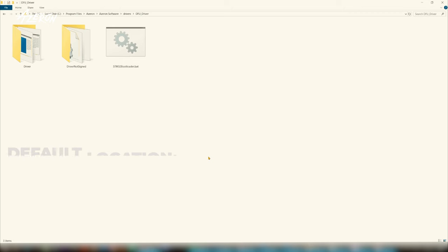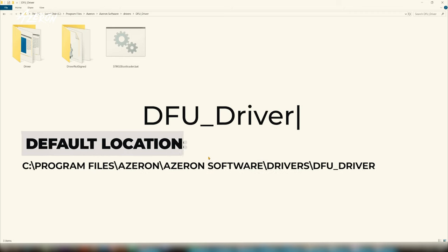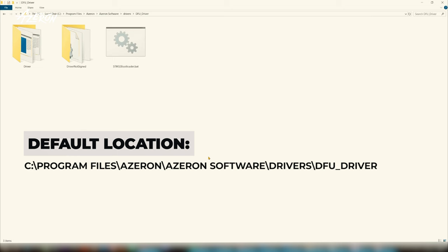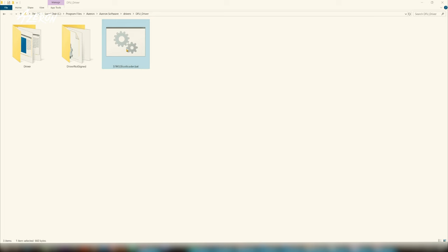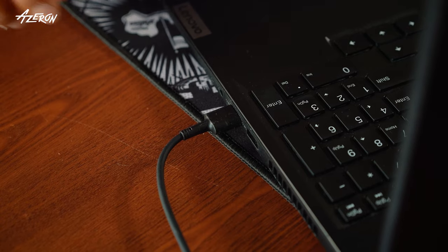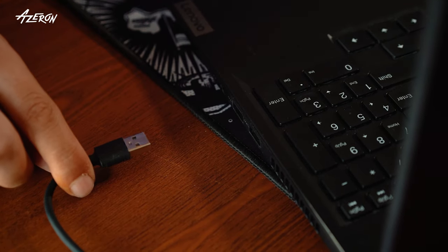Go to the folder DFU driver. Run STM32 bootloader.bat. The process will be completed quickly. Once it's done, unplug your keypad and reboot your computer.